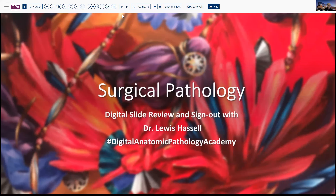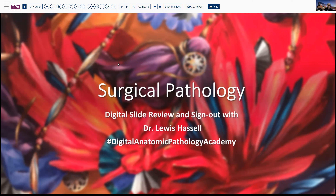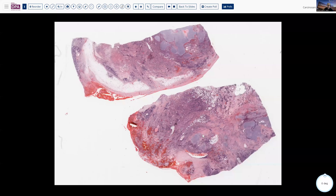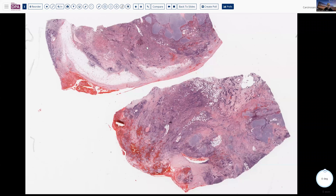Our program today grows out of a case that came up recently. As sometimes is the case, questions arise and you decide, well, maybe this would be something to talk about. So let me start with the slide here, rather than the history. And I think you can see at low magnification that this is a rather heterogeneous tissue.